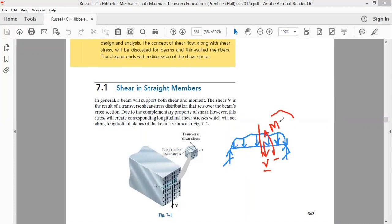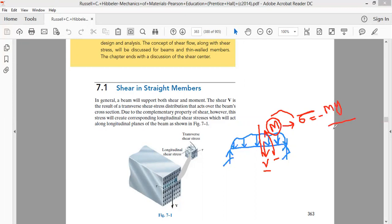As far as the bending moment is concerned, from the previous video we know that bending moment is responsible for creating what is called the normal stress in the beam, which is represented by σ = -My/I. We discussed this formula in the previous video and we call this formula the flexural formula. This flexural formula talks about the normal stresses developed at any cross section of the beam.